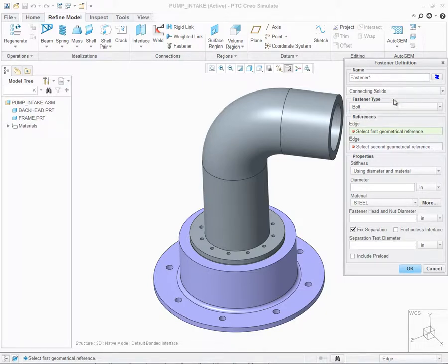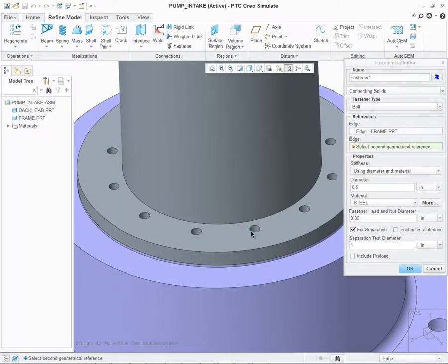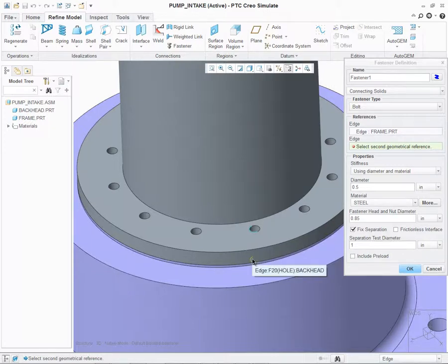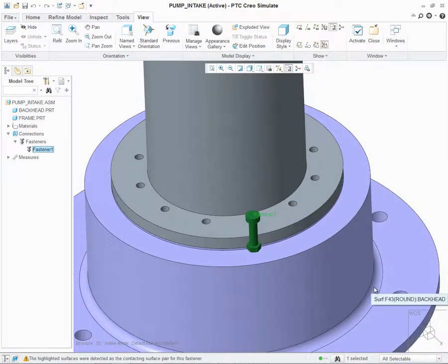Now we need to select the geometric references to place the bolt. In this case, I want to select this edge of this hole of the frame part, and then the complementary edge of the backhead part to place the bolt. As you can see, the bolt is automatically created and shown on our model.